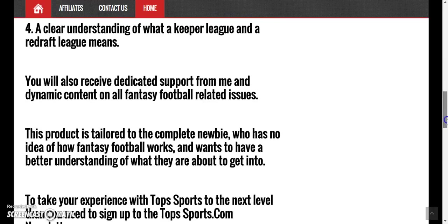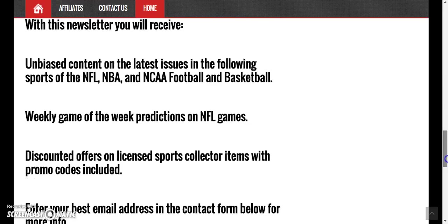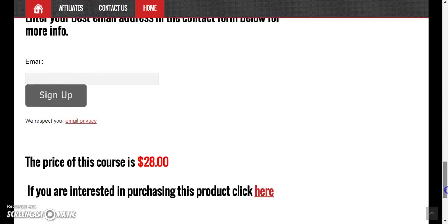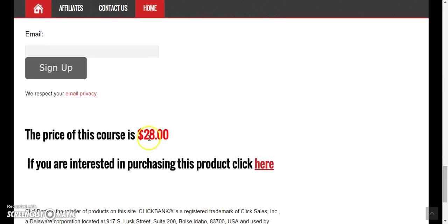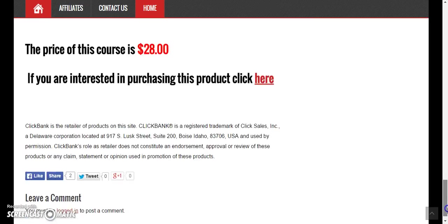If you're interested in this course, the price is right here. For purchases, there's a link right here that takes you to the order form — fill out your information there.